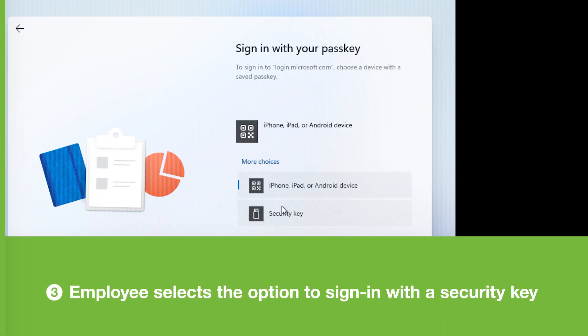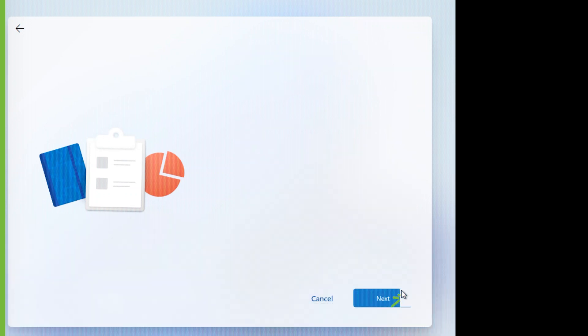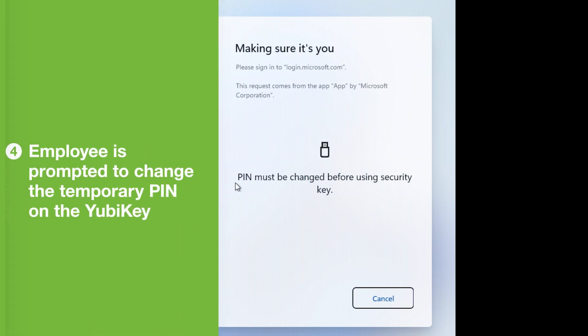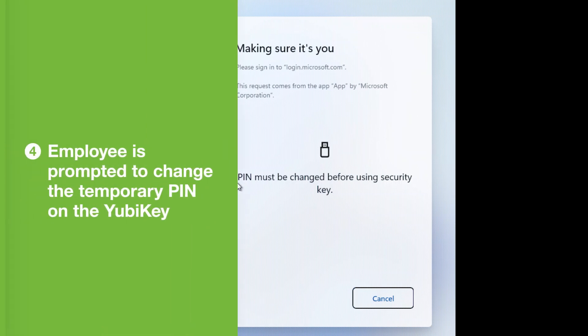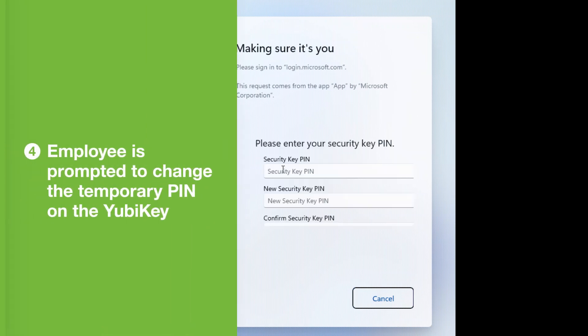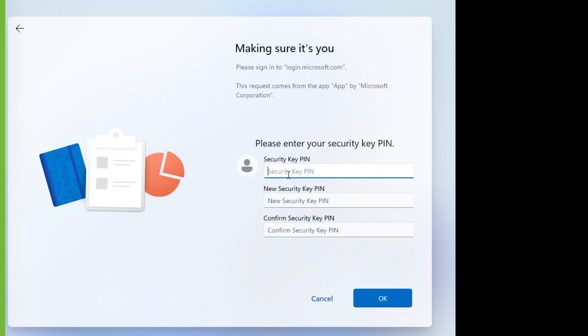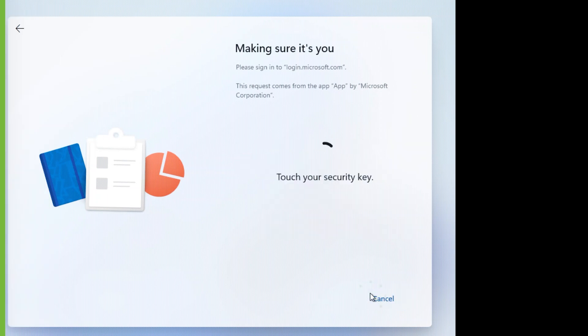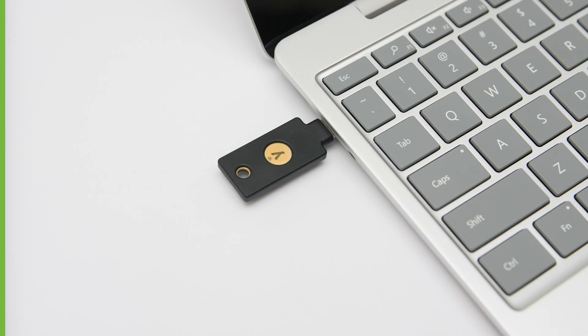Yubico Enrollment Suite was configured to set a temporary PIN, so the employee is prompted to change the PIN. They first enter their temporary PIN, then create their own personalized PIN. They touch the YubiKey to complete the PIN change.